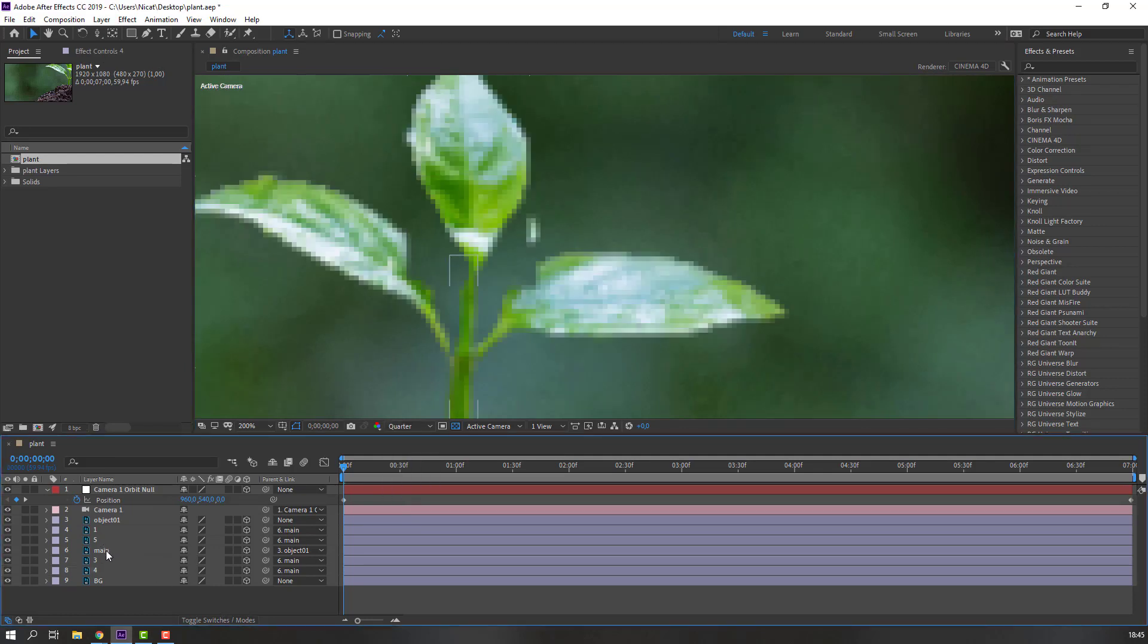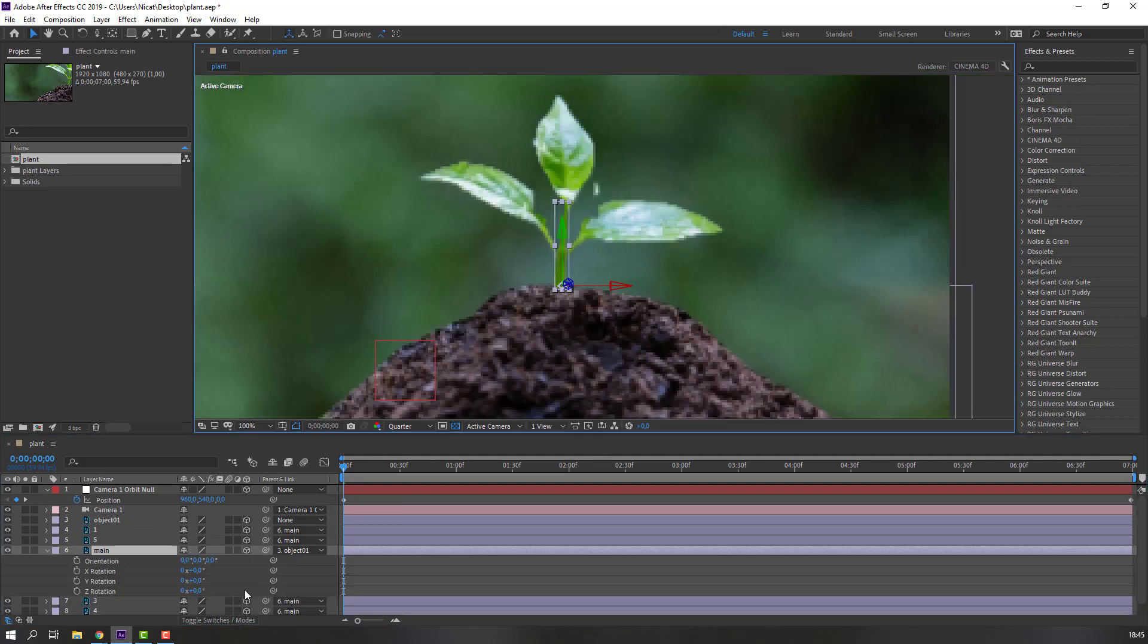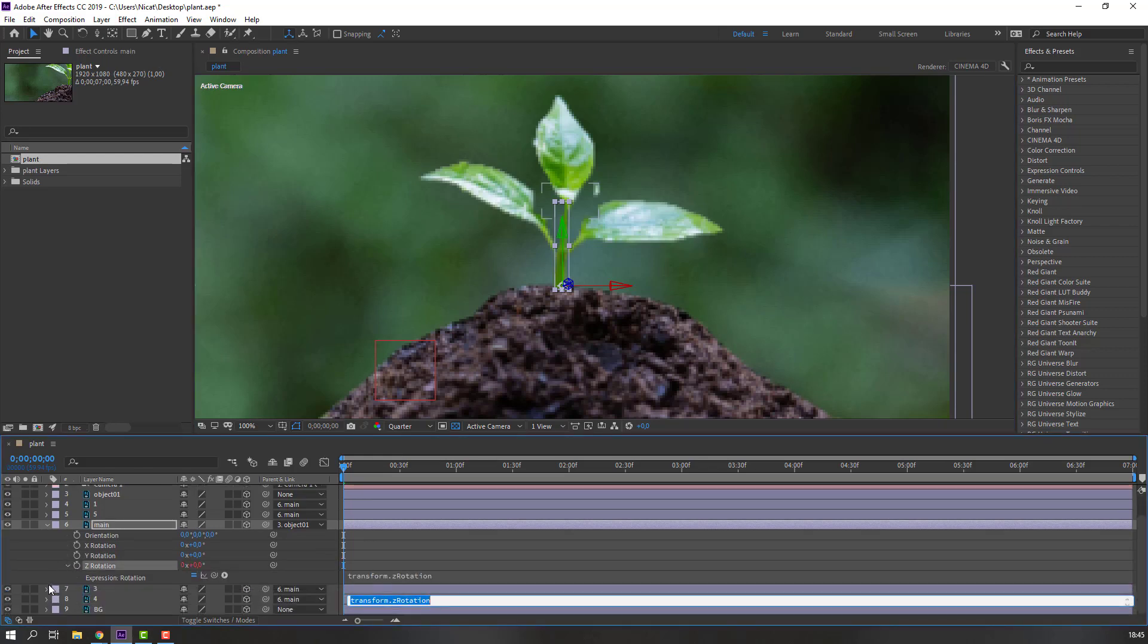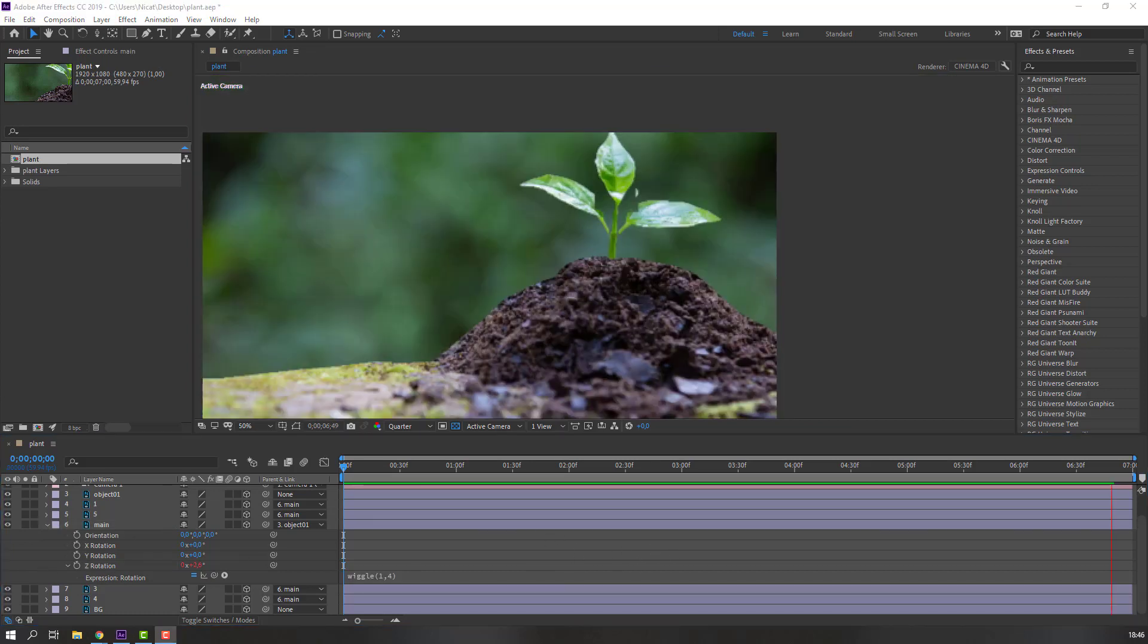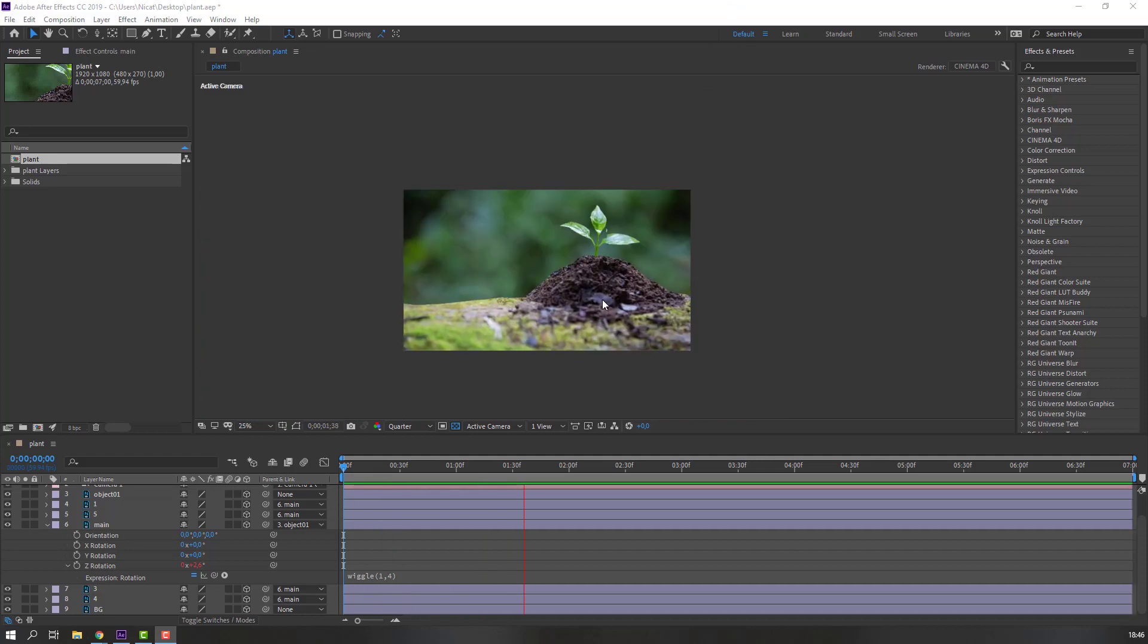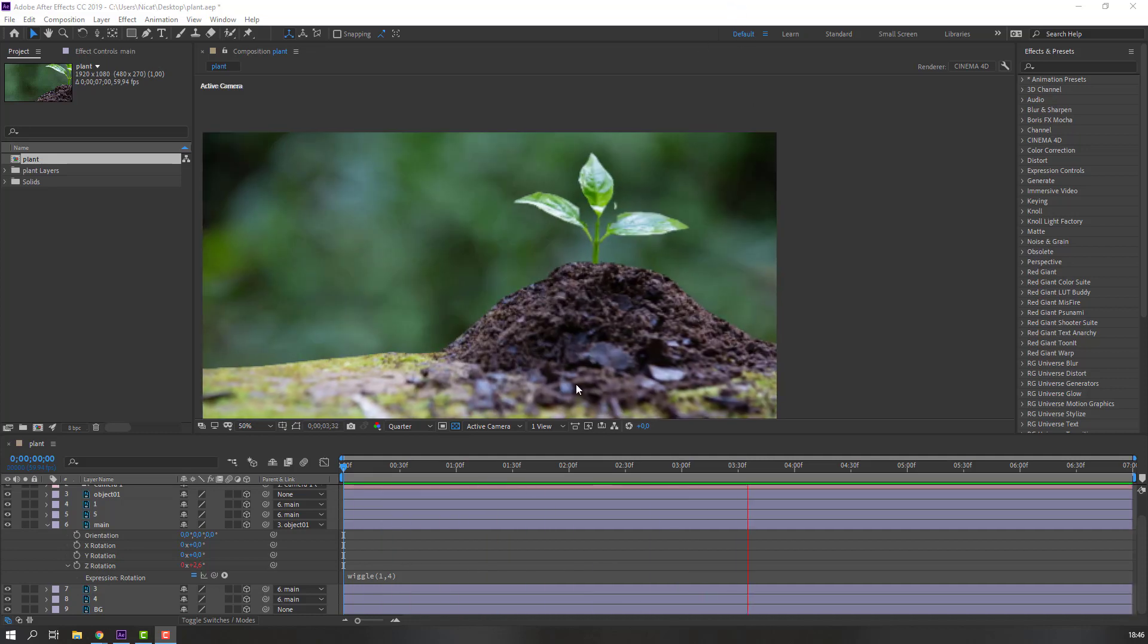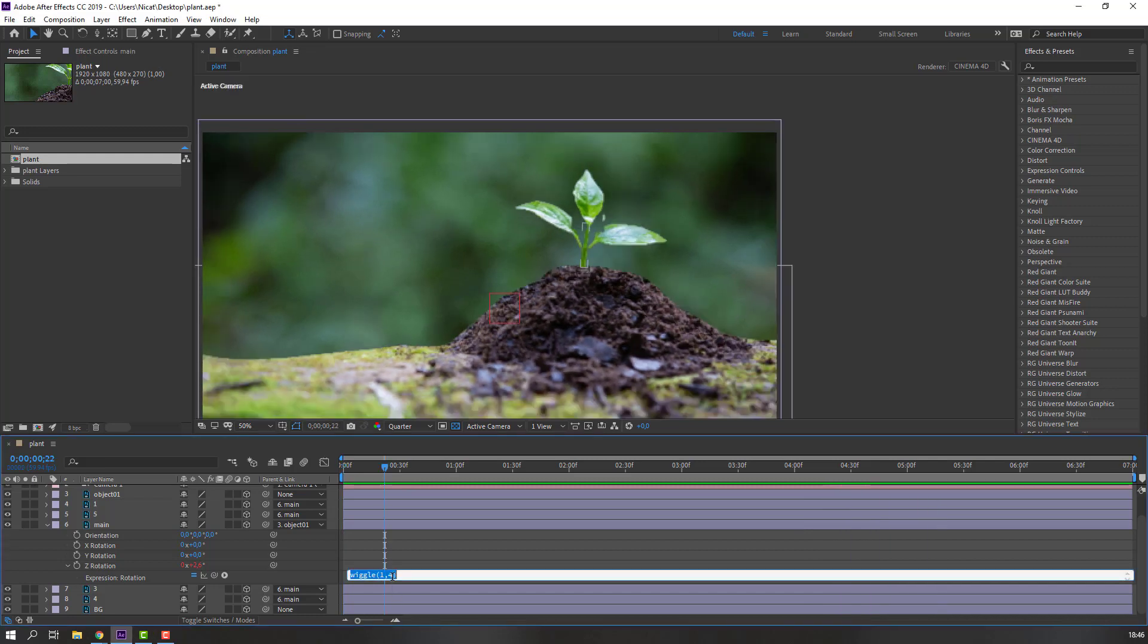And select this main layer, press R. Let's make expression - hold Alt and click this Z rotation. Let's write wiggle(1,4). And click this area, let's see. Okay, not bad. Let's change four to three.